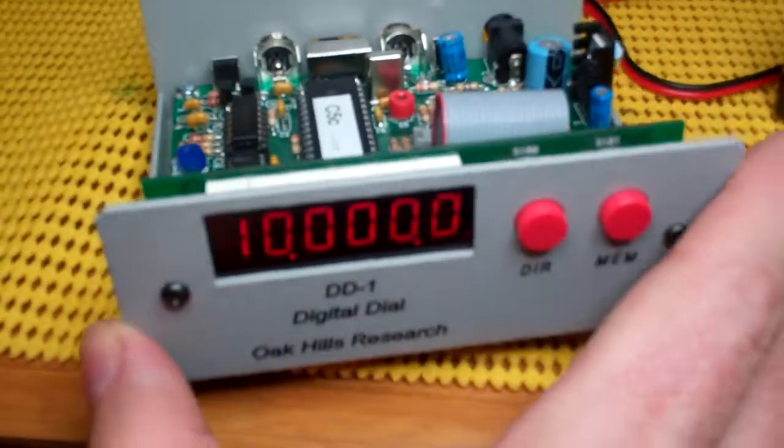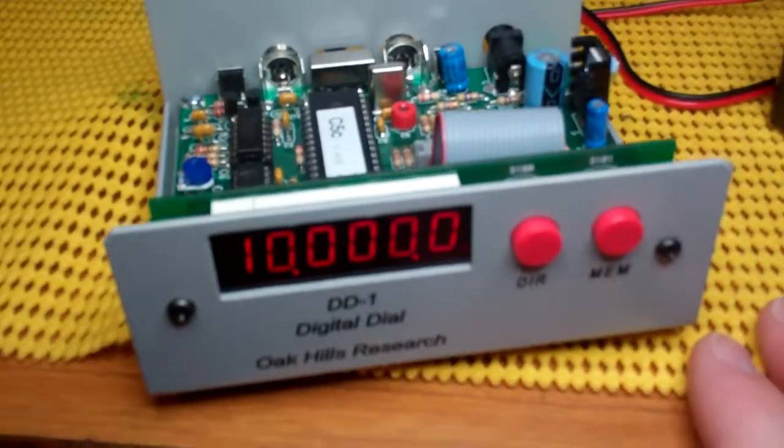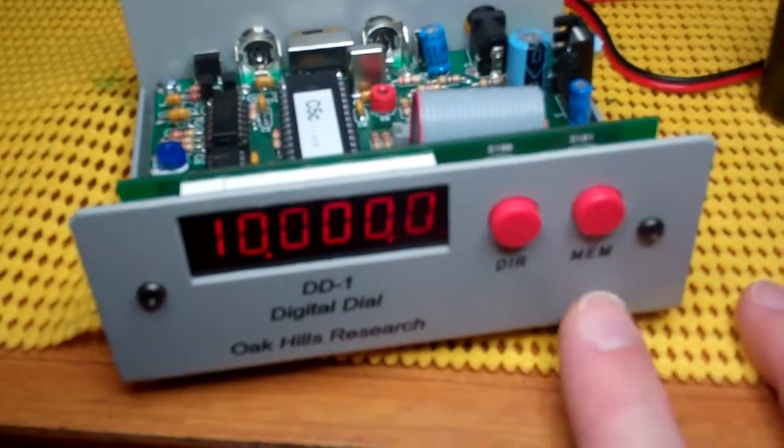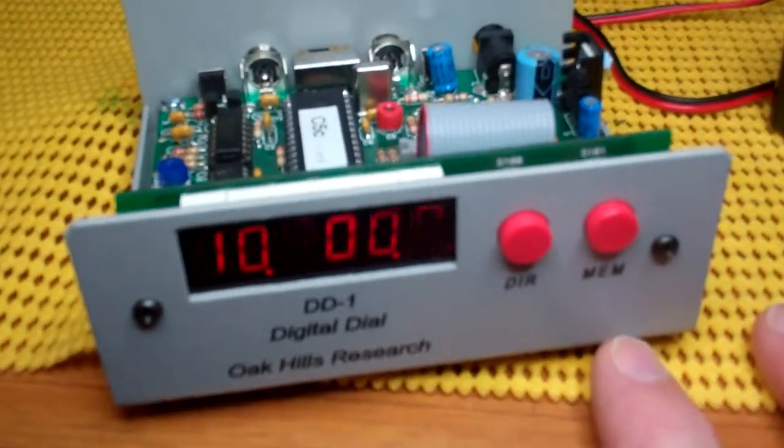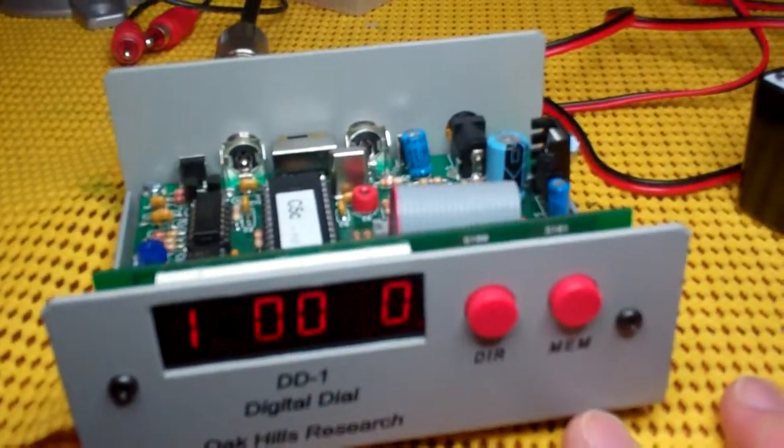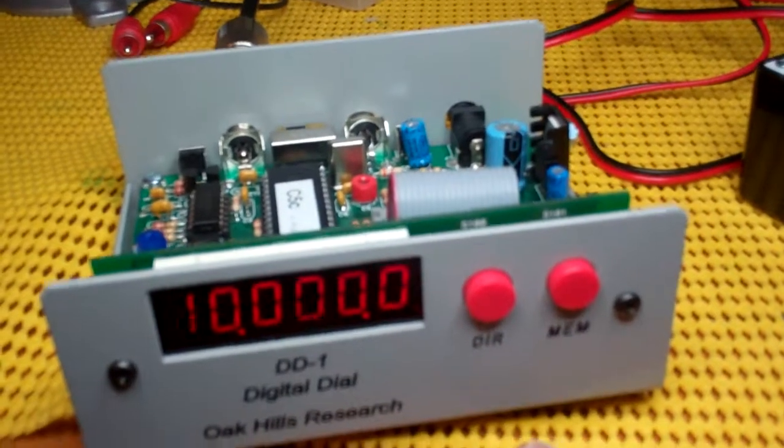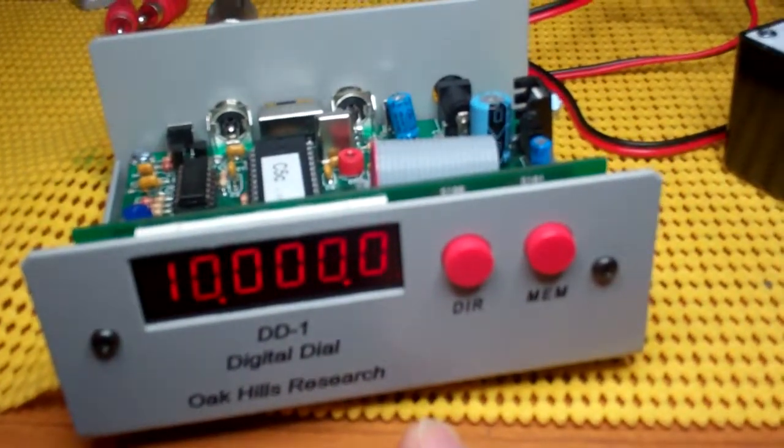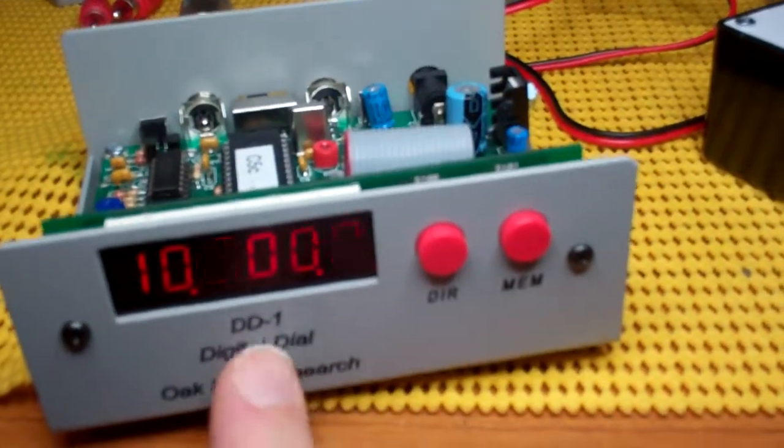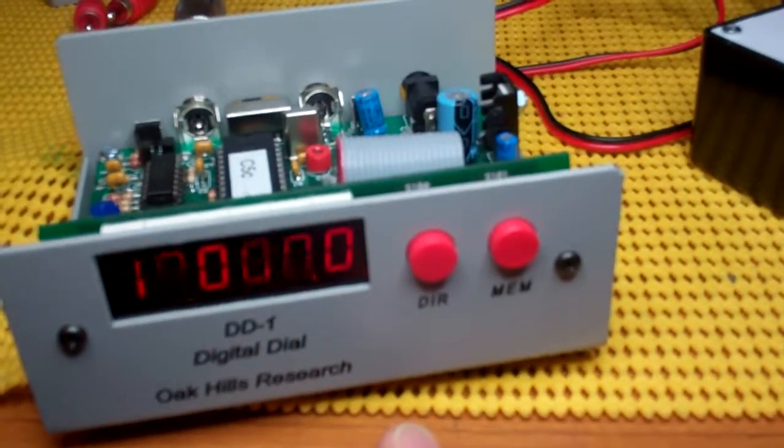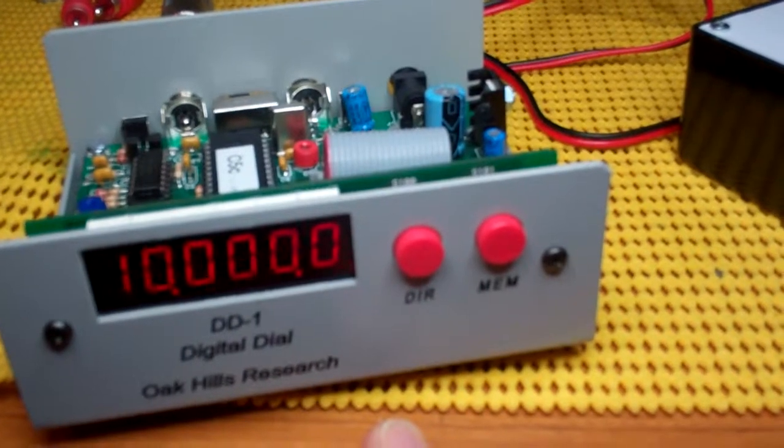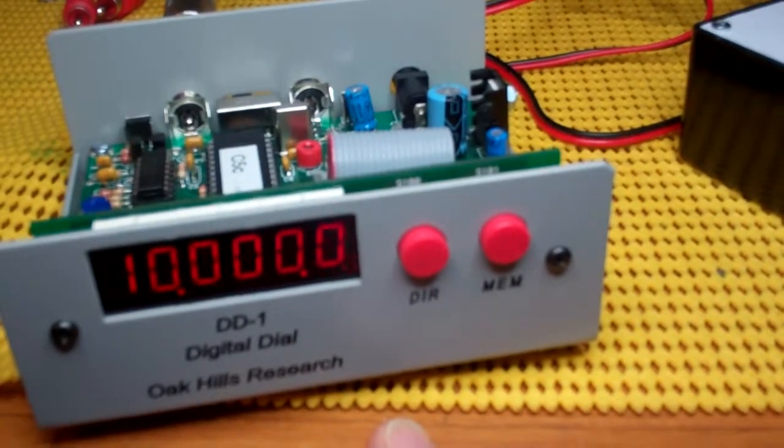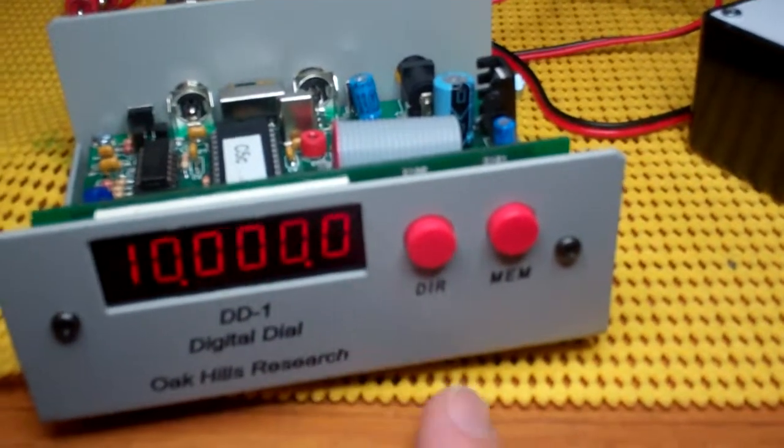I suppose I'll do a demo or a video of this later on to discuss how it's used and so forth. But really, this is simply just a basic test to show that it's reporting a frequency correctly across all LEDs.